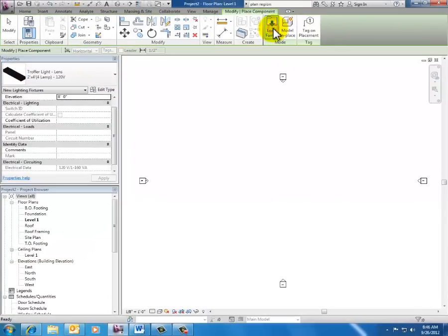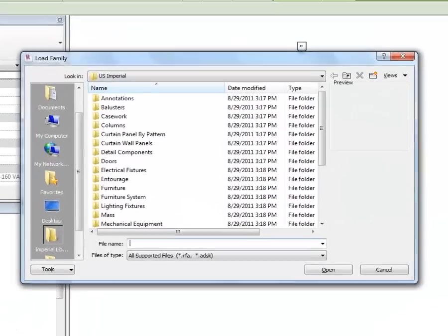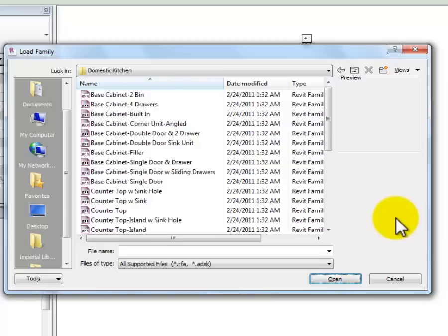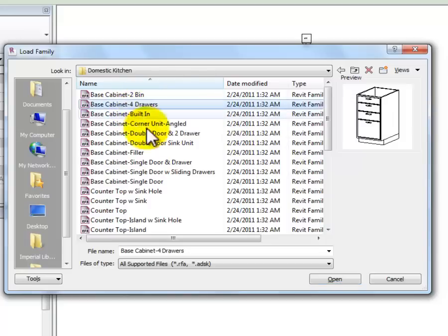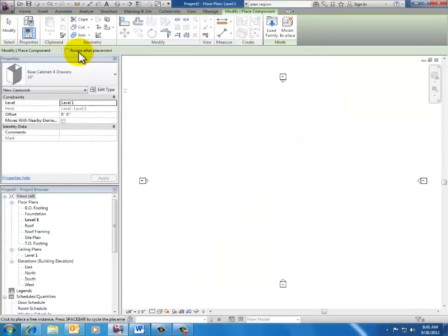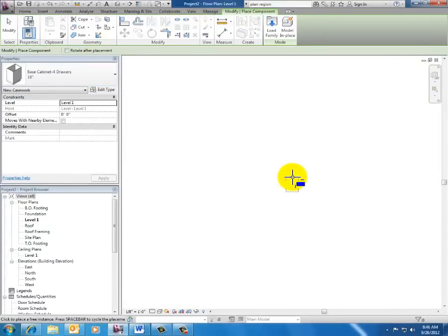That takes me to the Imperial library. I'm looking for kitchen cabinets, which are part of casework. I select the casework folder, click Open, go into Kitchen, click Open. Now I've got a variety of cabinets to load. I'll load a base cabinet — four drawers — and place that in the model.